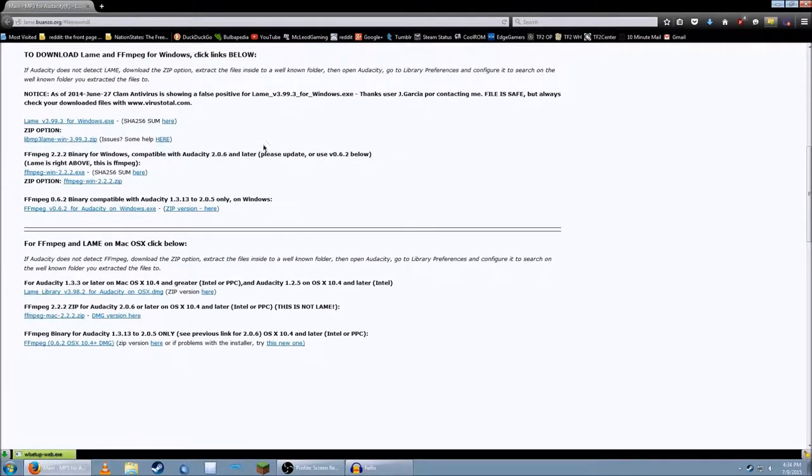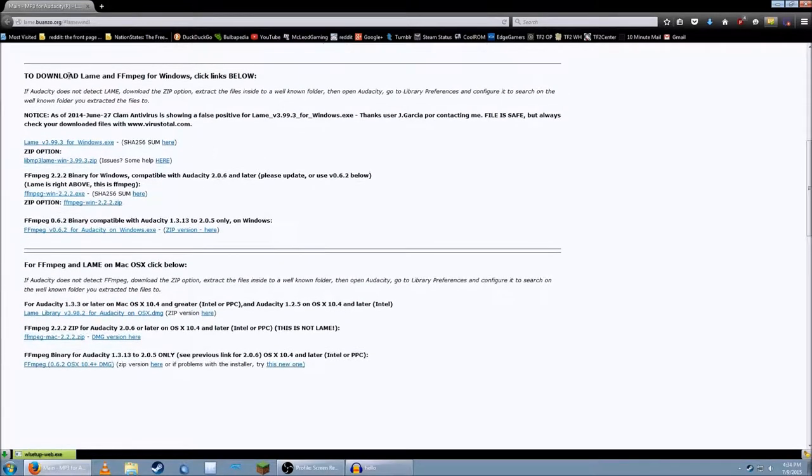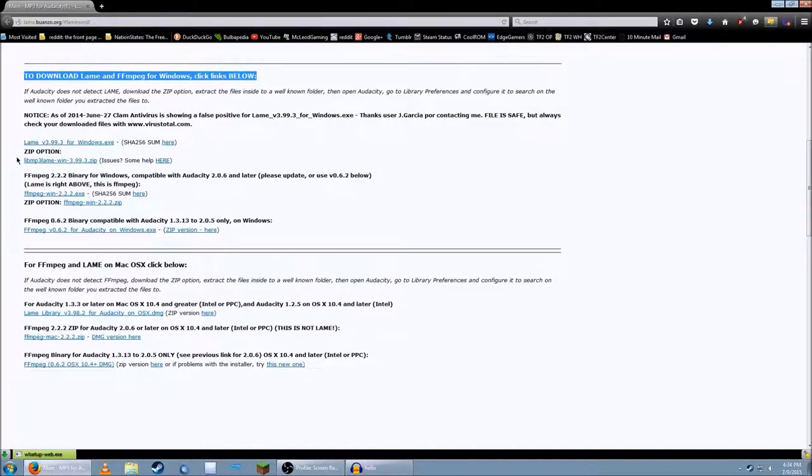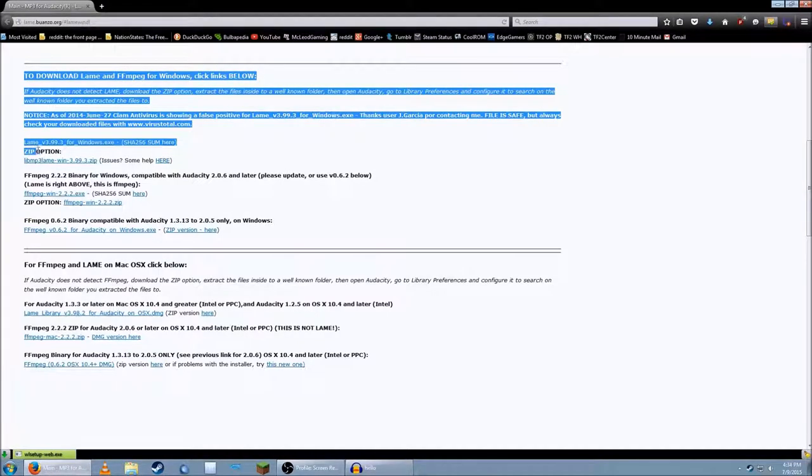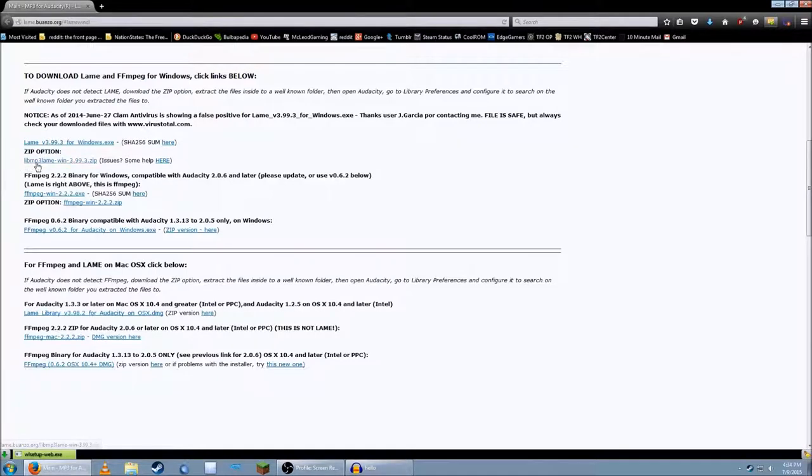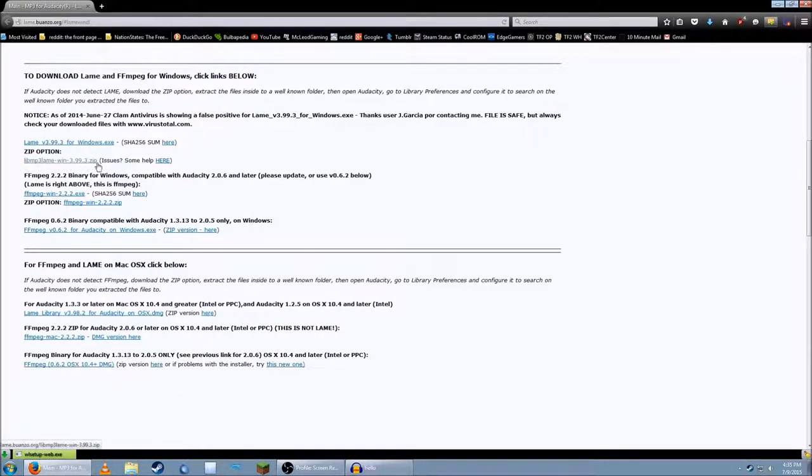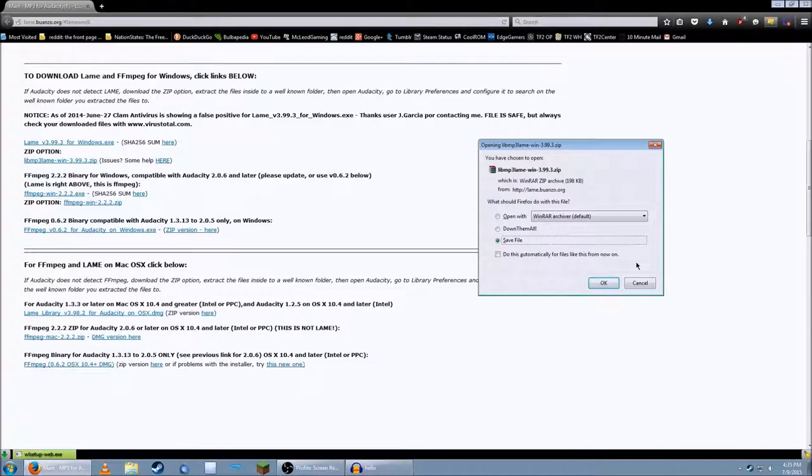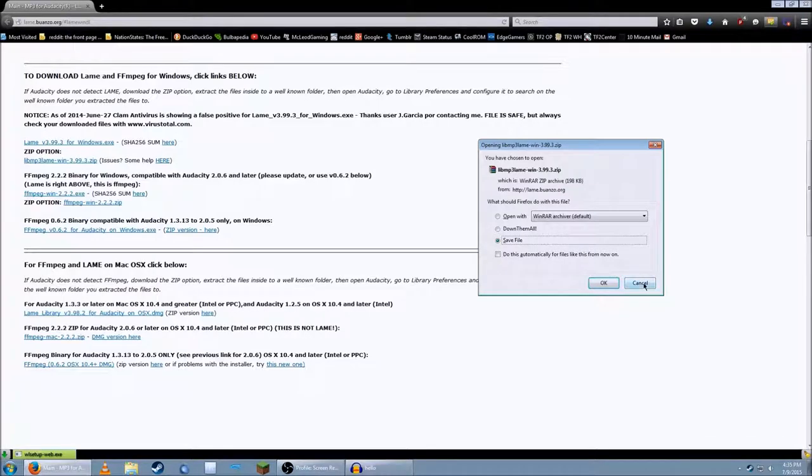What you need to do is you go all the way down here to Download Lame and FFmpeg for Windows. Click Links Below. Then you click on the zip option down here. Lib mp3 lame win-3993.zip. You click on it. Then you extract it anywhere you want. Browse to the file and hit OK. And that should be it.